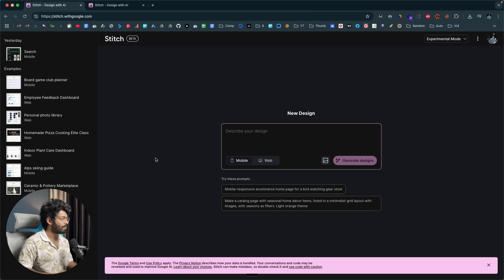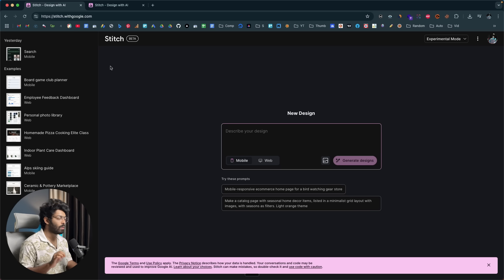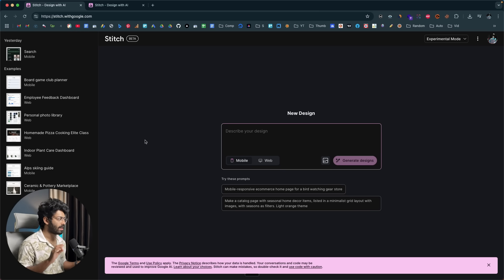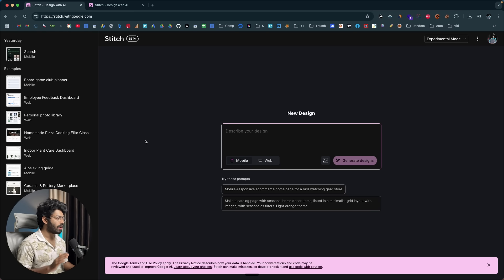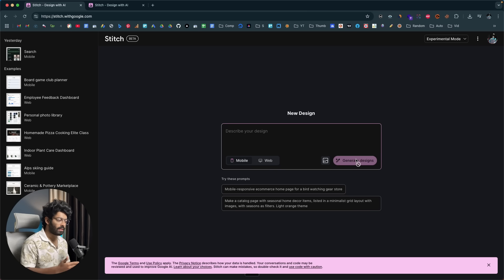To use Stitch, head over to stitch.withgoogle.com or just click the first link in the description below and you'll land on this page. This is where all the magic happens. You describe exactly what you want to design, click on 'Generate Design', and the AI will create a new UI design that you can instantly copy, get code for, or even import to Figma.